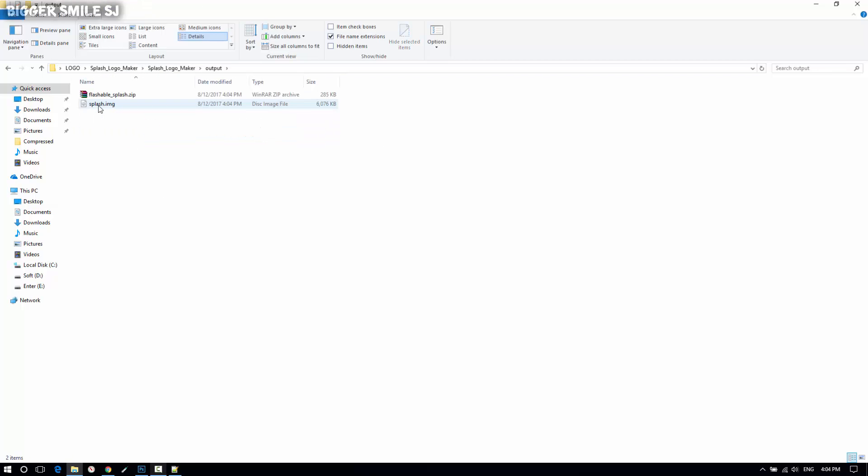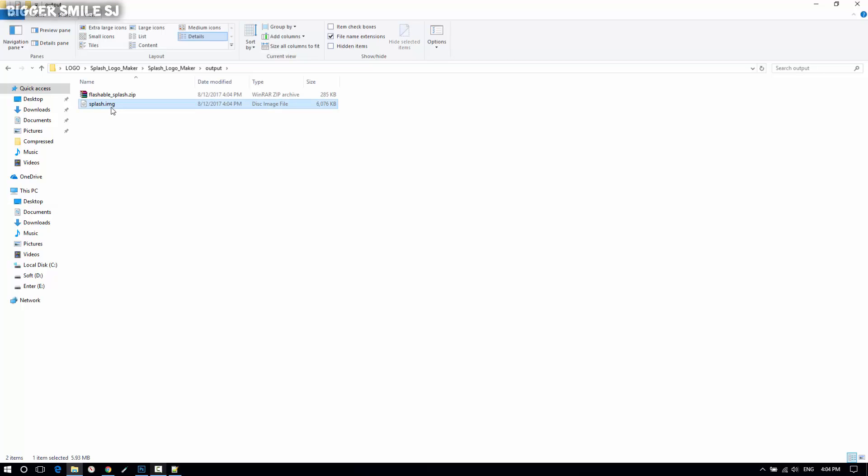Every file will save in output folder. Now let's flash through fastboot. So copy splash file into ADB folder.